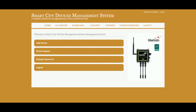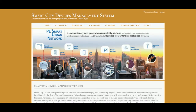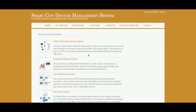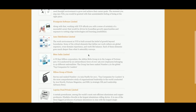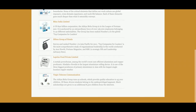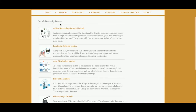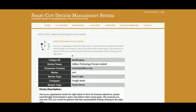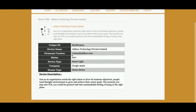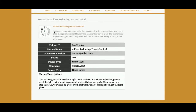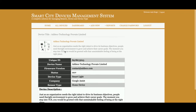Let me go through each section one by one. This is the All Devices section — all devices which you have added will be displayed here. If you click on a device you will be able to see the device details.